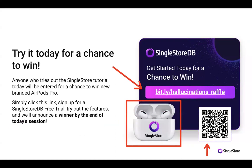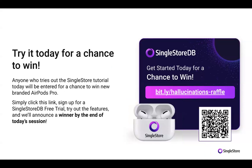We won't be answering any anonymous questions today, so make sure you include your email and your name in the question. We'd also love for you to try out today's technology. If you try it out today, you will be entered for a chance to win brand new AirPods Pros. Simply click the link on your screen — it's the Bitly Hallucinations Raffle. You can take a QR code photo there as well. Very simple to participate.